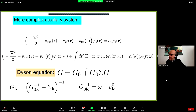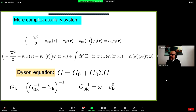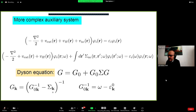The Green's function can be calculated as a solution of the Dyson equation, which is the equivalent of the effective quasi-particle equation. The solution of the Dyson equation can be formally obtained by inverting operators that include the self-energy and a single-particle non-interacting Green's function — readily expressible in terms of single-particle energies. The self-energy introduces all effects related to exchange and correlation.